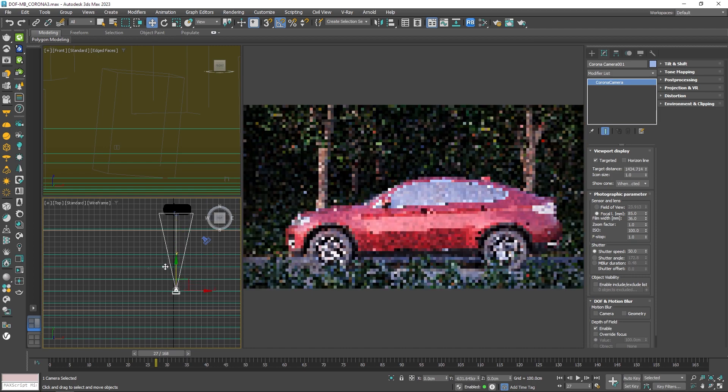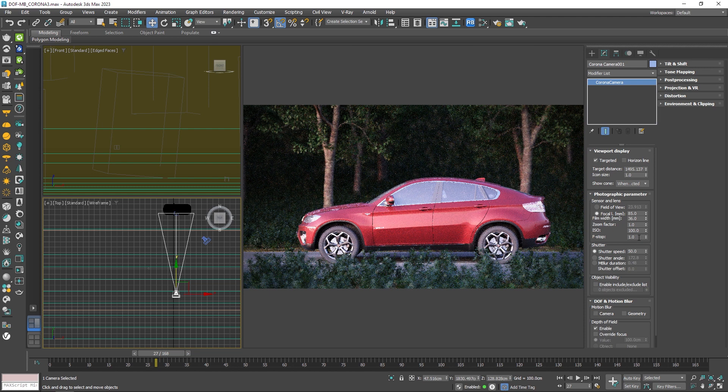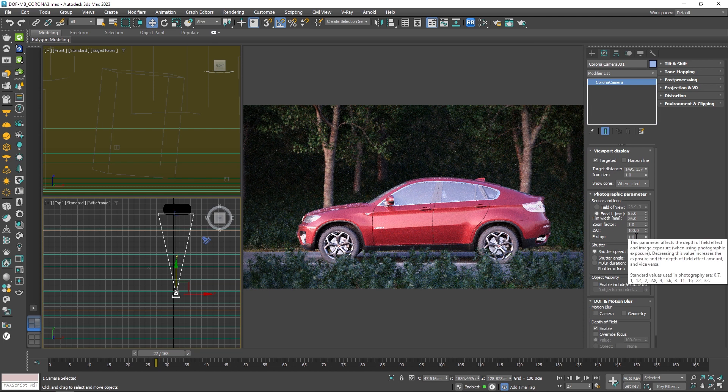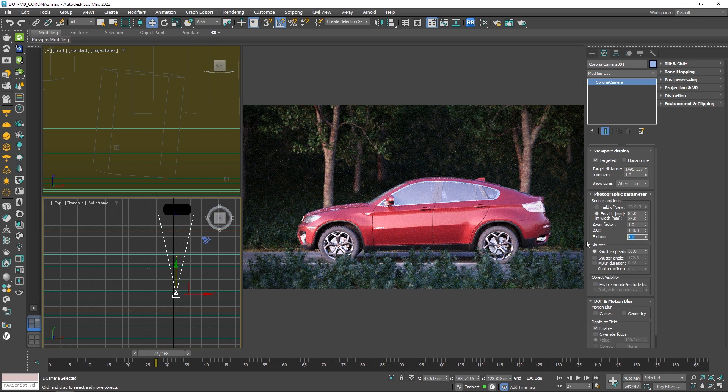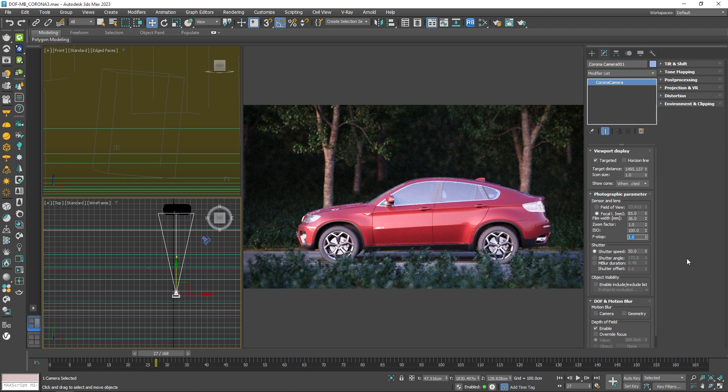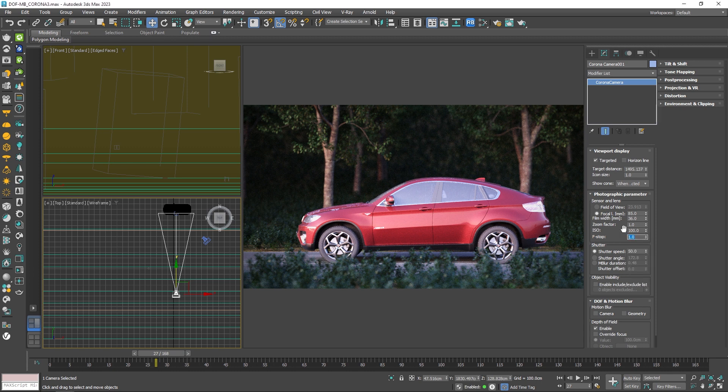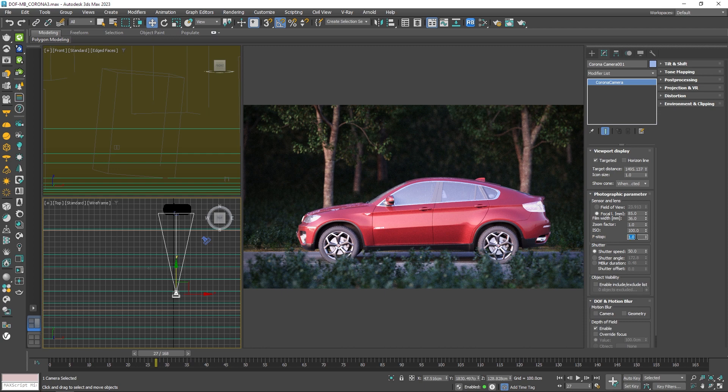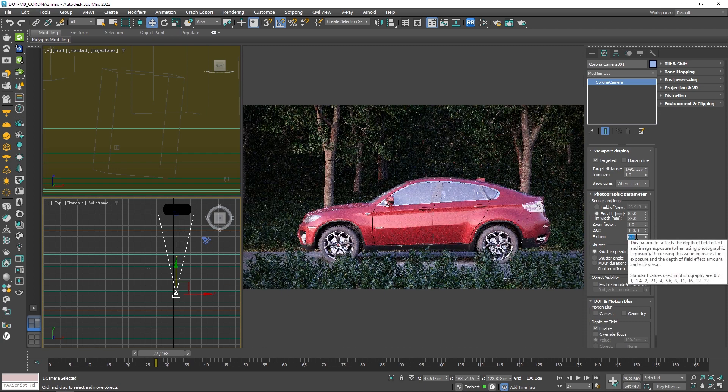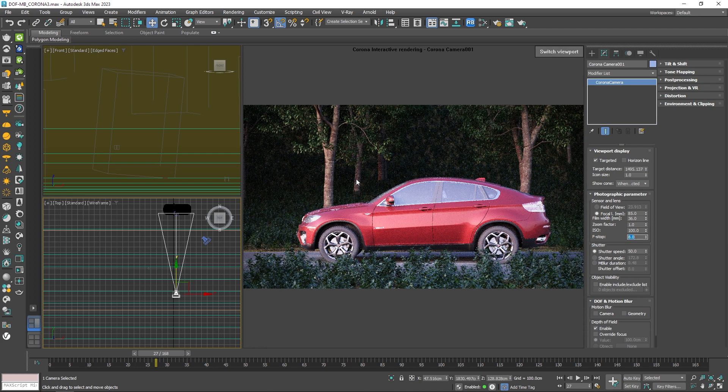The next one is F number. So the lower you go with the F number means you have a larger aperture and that causes a shallower depth of field. I guess the fastest lens available right now has a 0.8 F stop, but here we can cheat a bit and go as low as we want. Now if I increase this number up to 8, we'll get a wider depth of field, just like that.